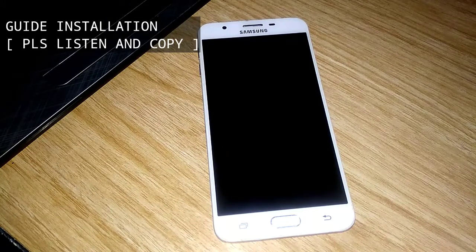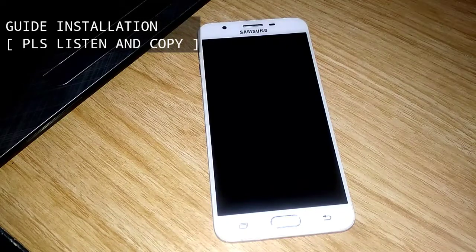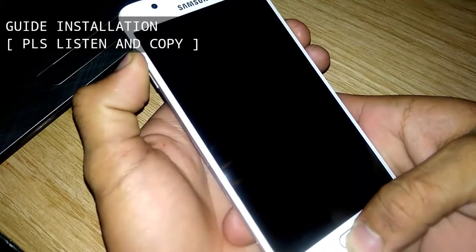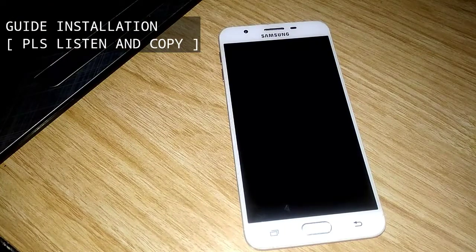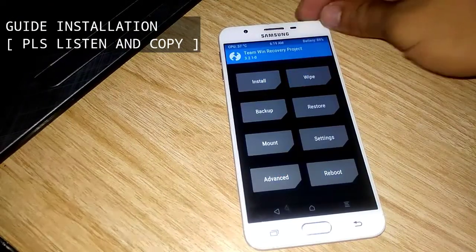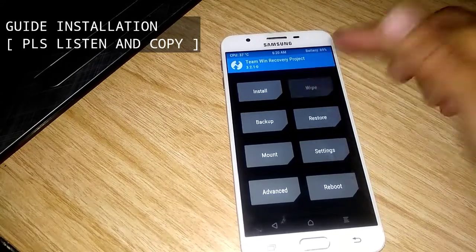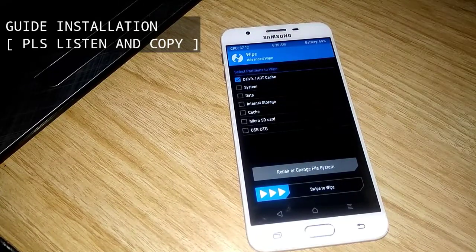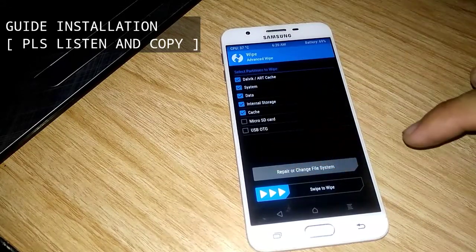After you install the custom recovery on your phone, boot your phone into recovery by pressing the Power button, Volume Up, and the Home button simultaneously. When your phone boots up into recovery, click Wipe, then click Wipe and then Advance. Check all of the options except Micro SD Card and USB OTG, and then Swipe to Wipe.